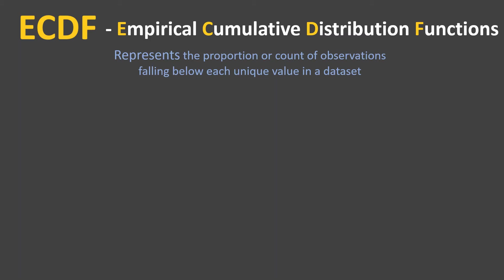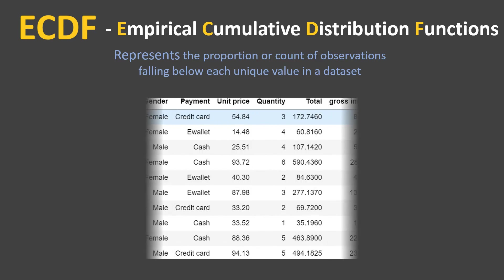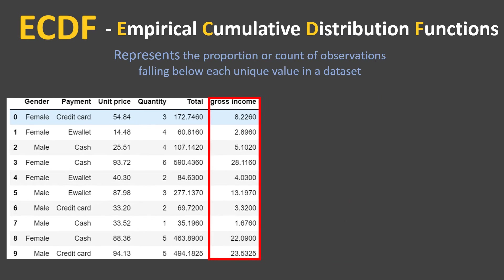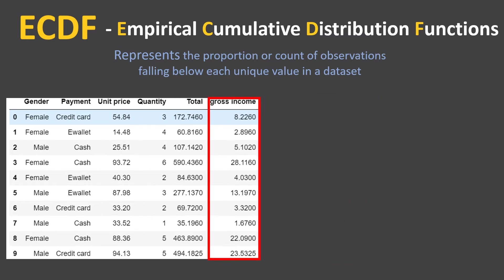Confused? Let's understand this with an example. Here we have the MART dataset, our favorite one, and we'll look at the column gross income. This dataframe has 1,000 records. We need to check what proportion of these 1,000 records falls below the gross income of 10, similarly what proportion falls below 20, and similarly for 30.